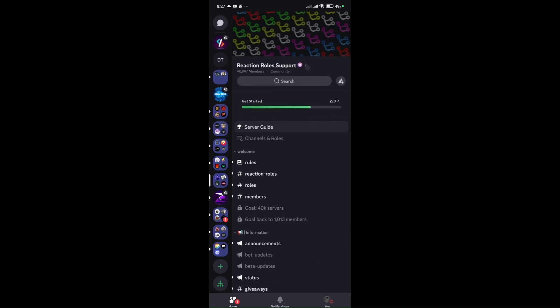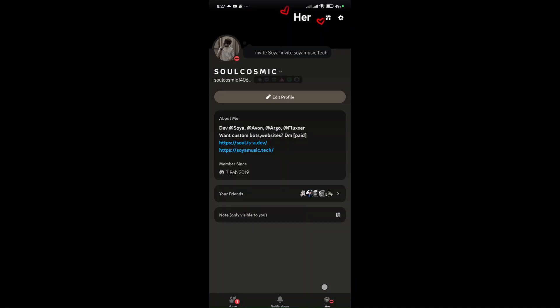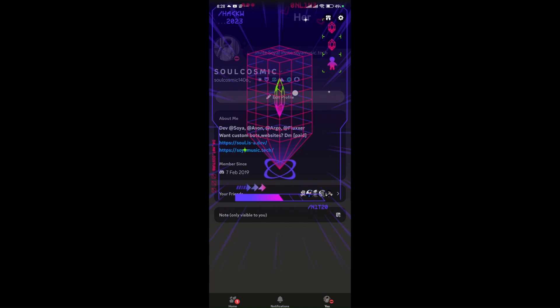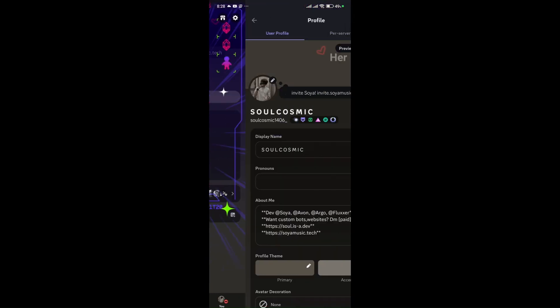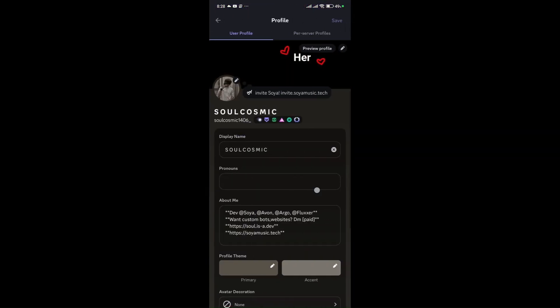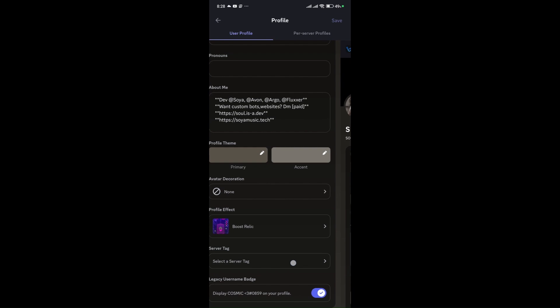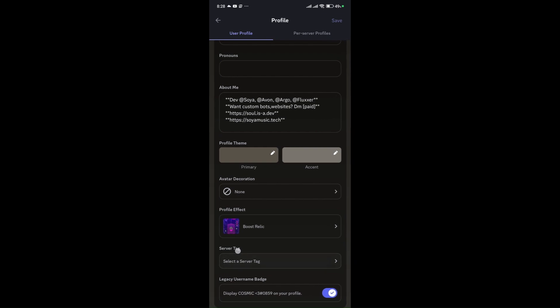After joining, go to profile then click on edit profile. Scroll down until you see server tags, click on it and choose the one you like.